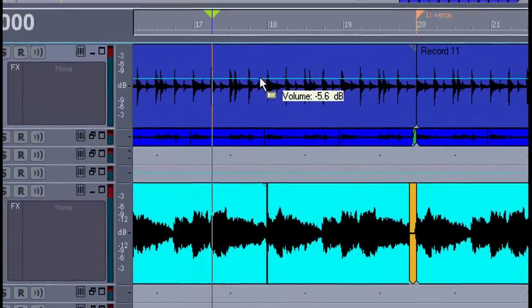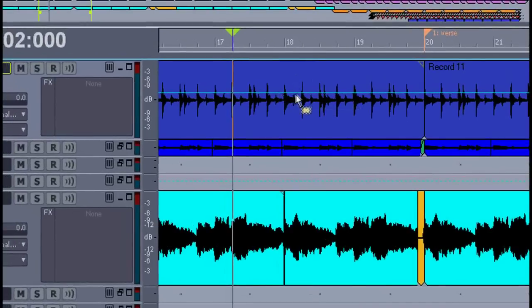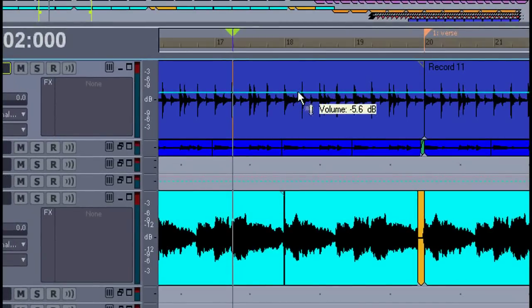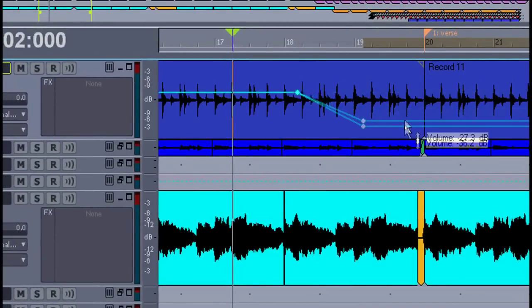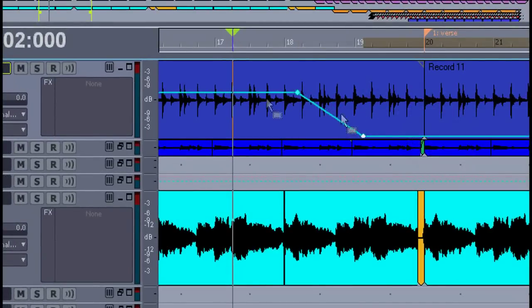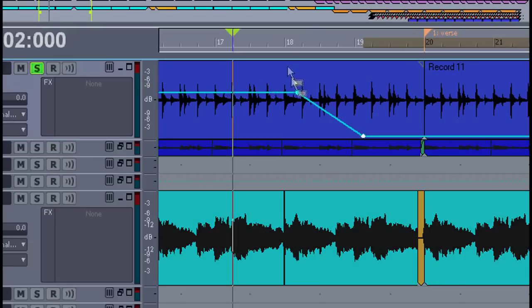Now you see it shows the current volume of the track. By double clicking on the line, I can add nodes. Then drag this part down and that will make a fade out.